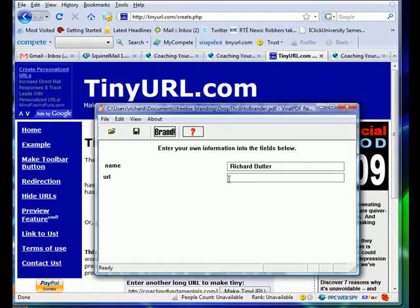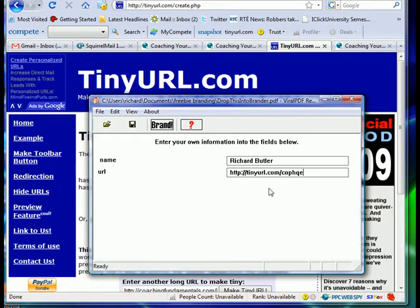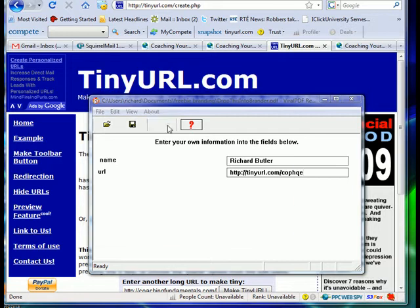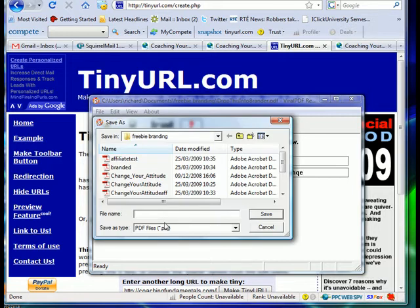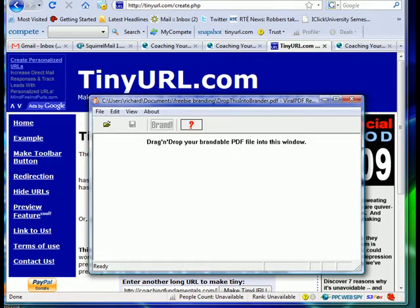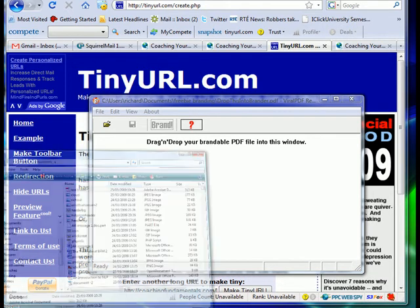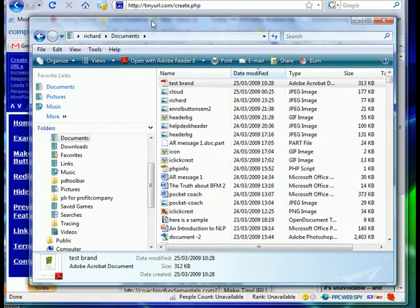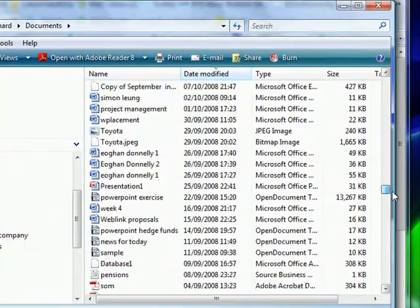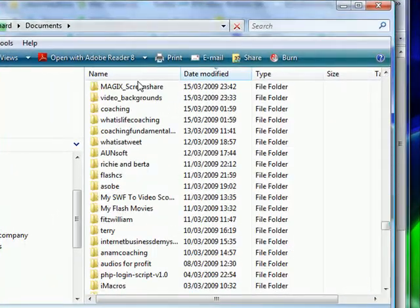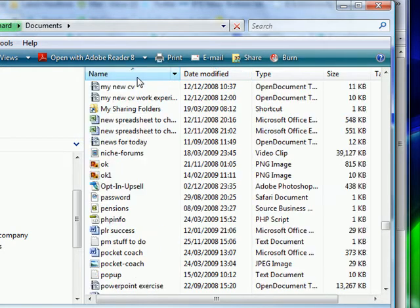Bring up your brander, right-click and paste that URL in there. Then click on the word 'Brand.' Call the file what you like — I'll call this 'giveaway' — and save it. Now I'm just going to open up that branded book that I have.